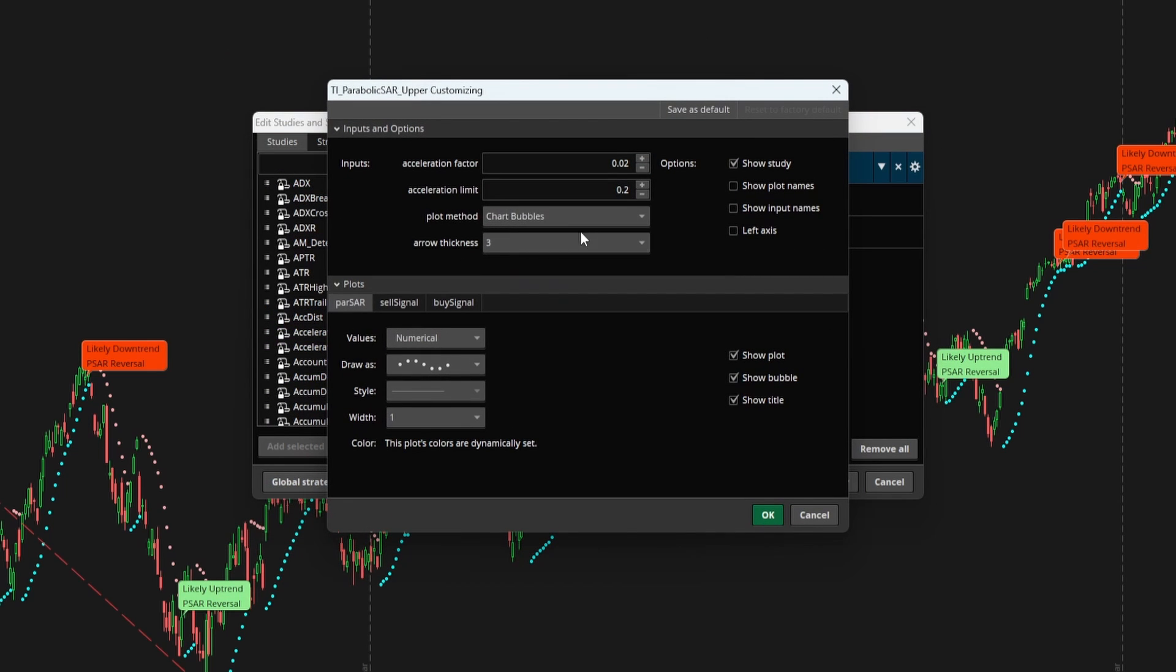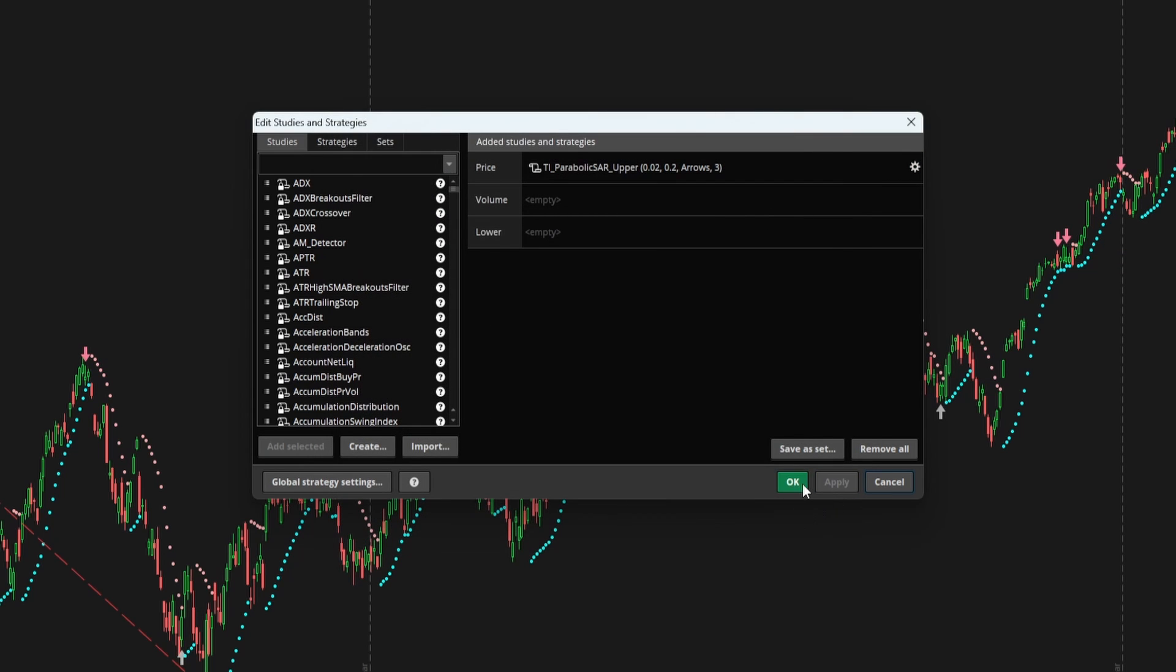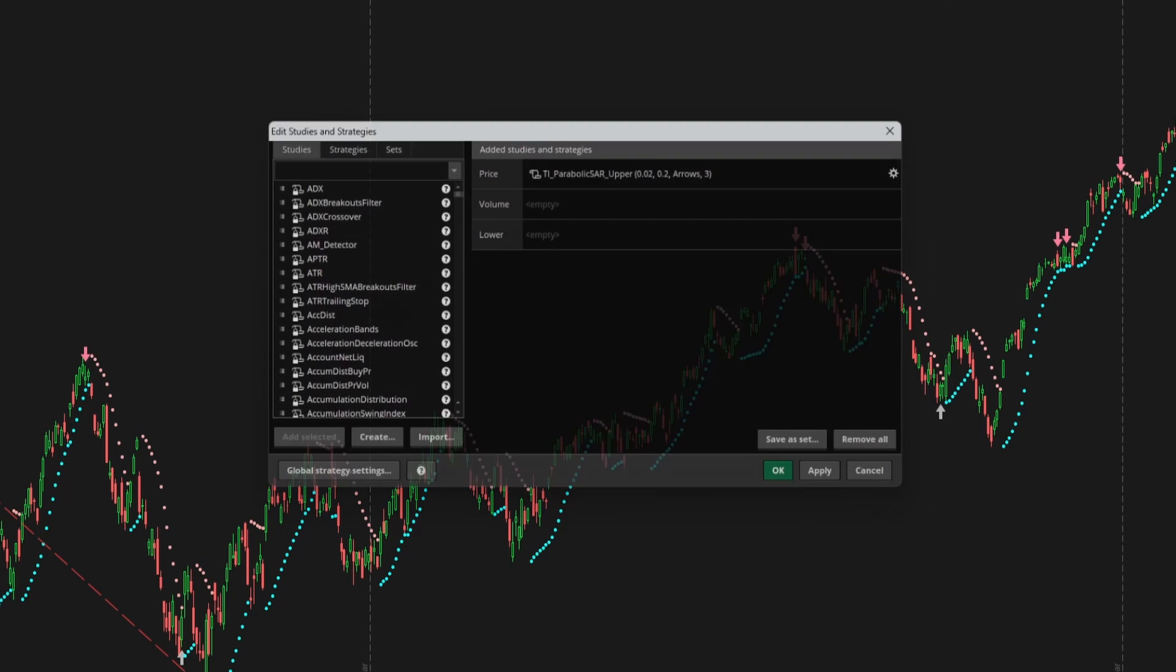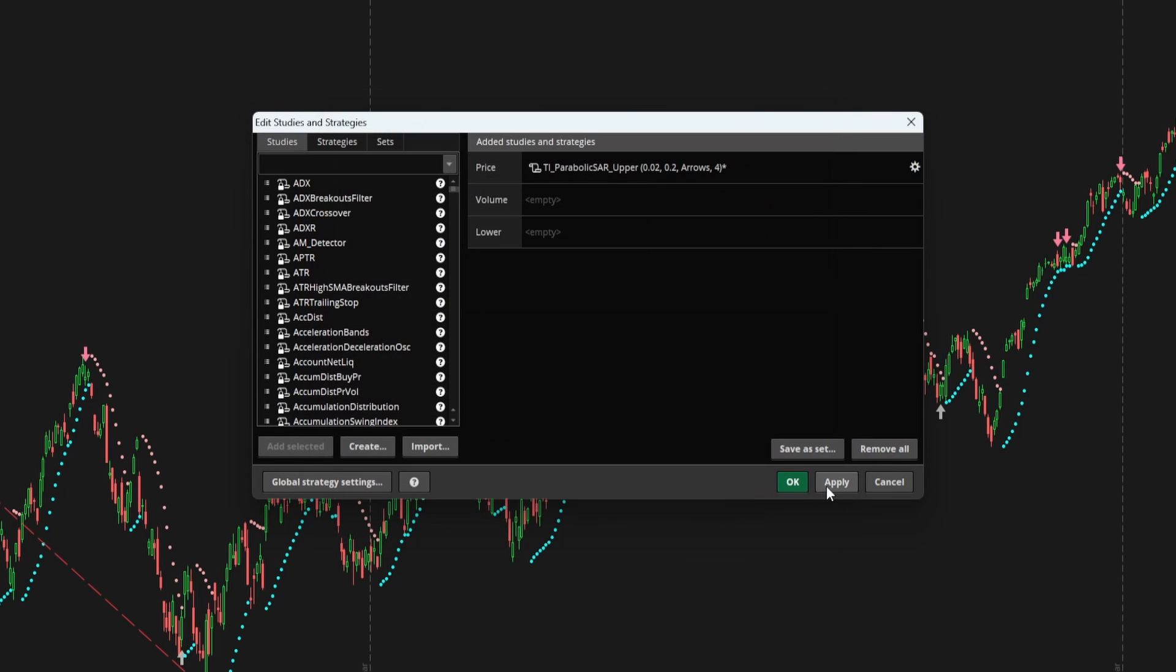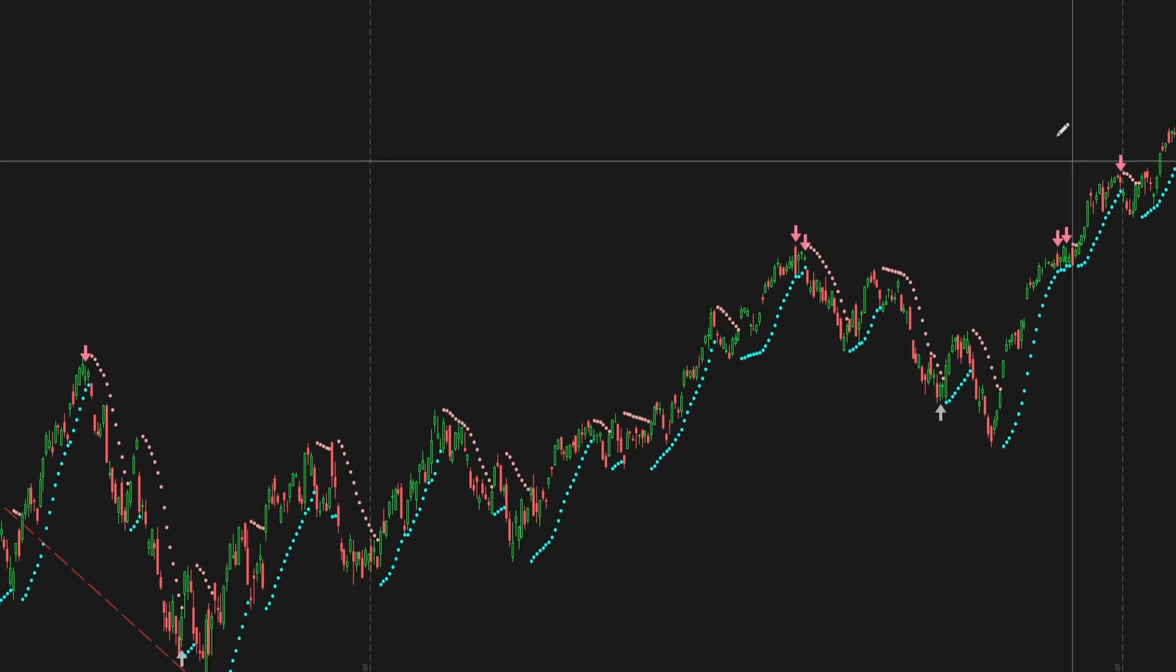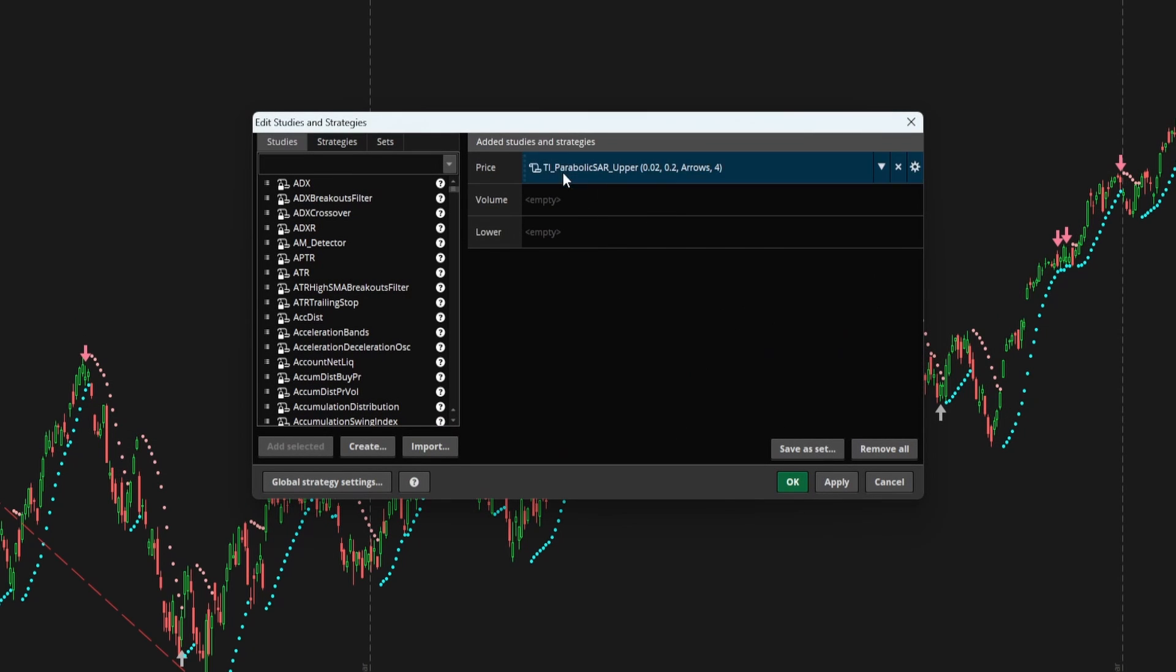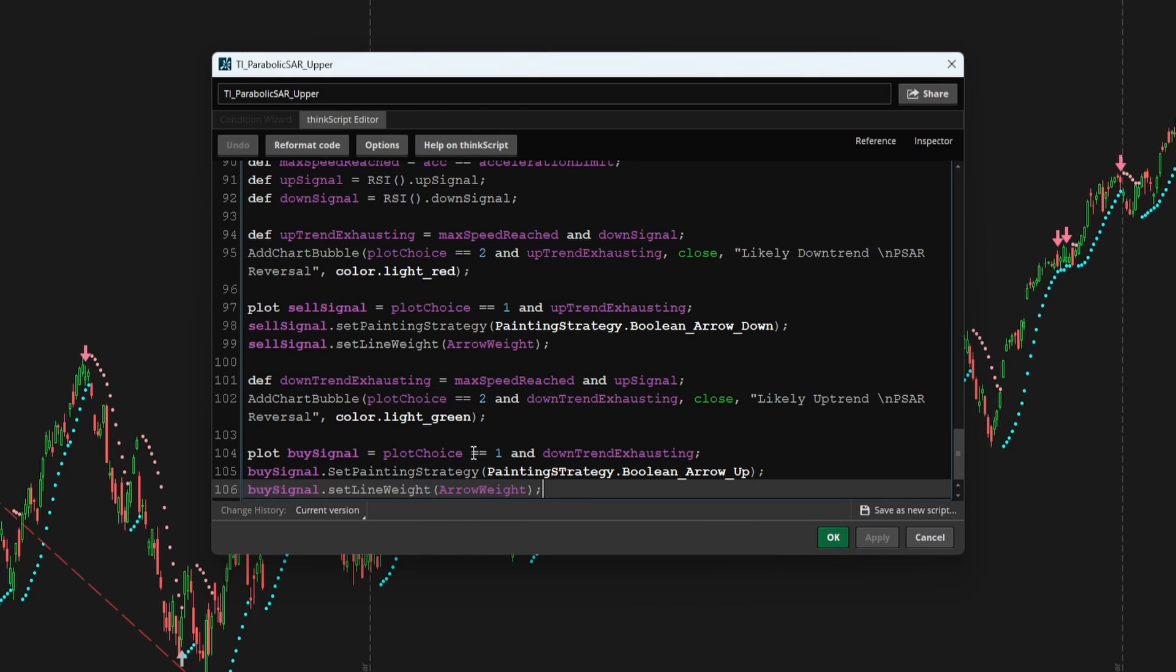Now if I click apply and OK, and we go from chart bubbles to say arrows. Now we can see arrows, where we have the weight of three automatically set. And if we want to, say change this weight from three to maybe four, you'll see how the arrows automatically get bigger. So that's just a neat little way to let the user control a little bit more instead of needing to go inside of the plots menu and change the weight there.